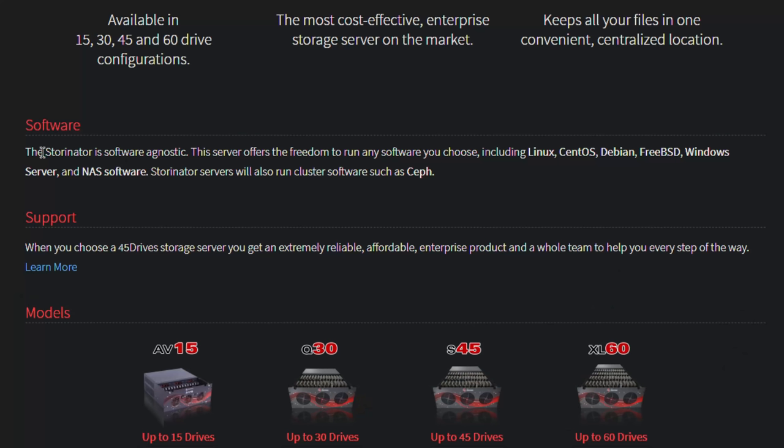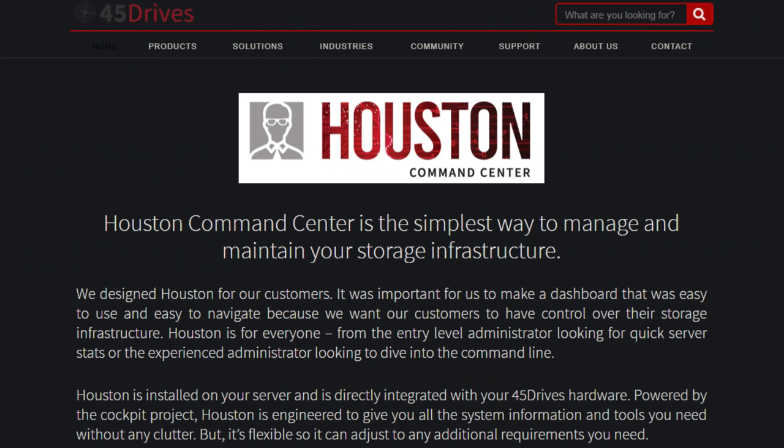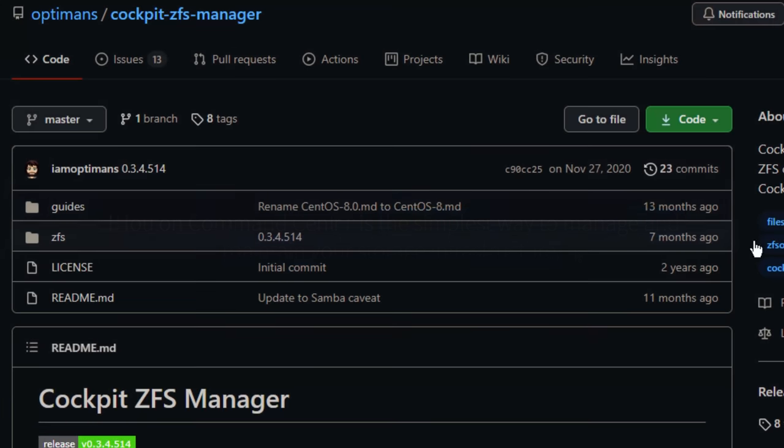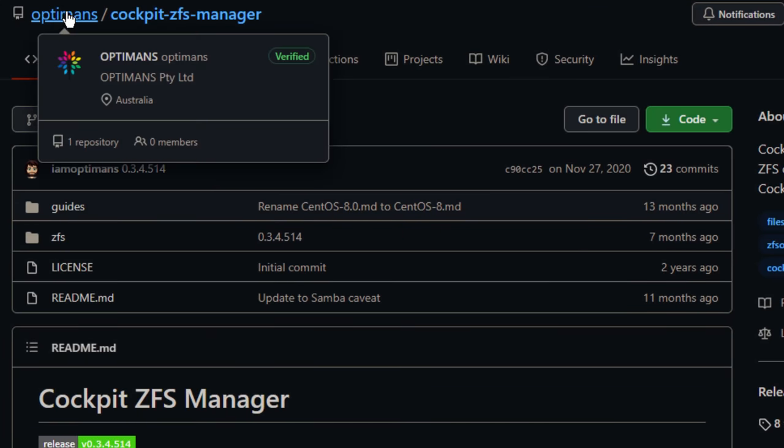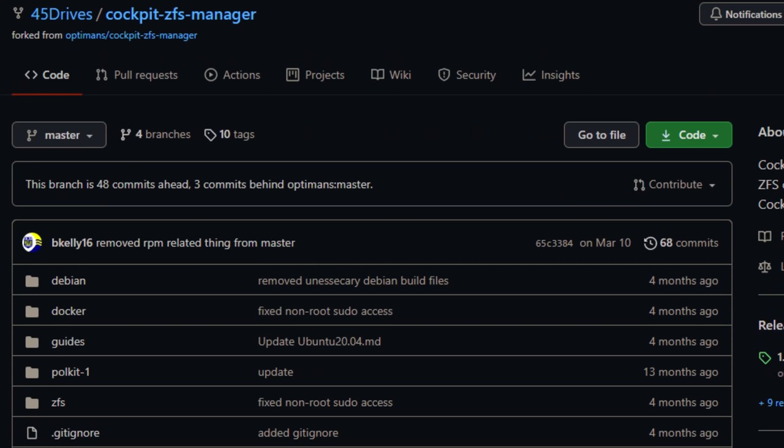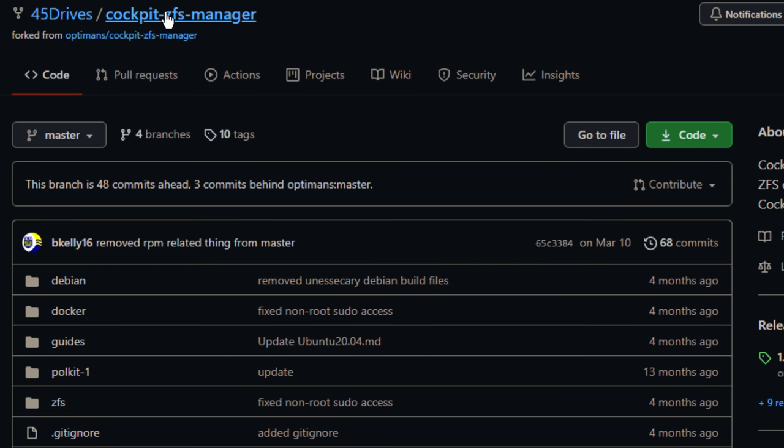Now a 45 drives chassis, you can run whatever you want. You could run Windows, you could run FreeBSD, run whatever you want. But 45 drives has been working on a software distribution that has some features and they call their control software Houston. It's sort of based on Cockpit, which is a Red Hat technology really. No, no, no, that's crazy.